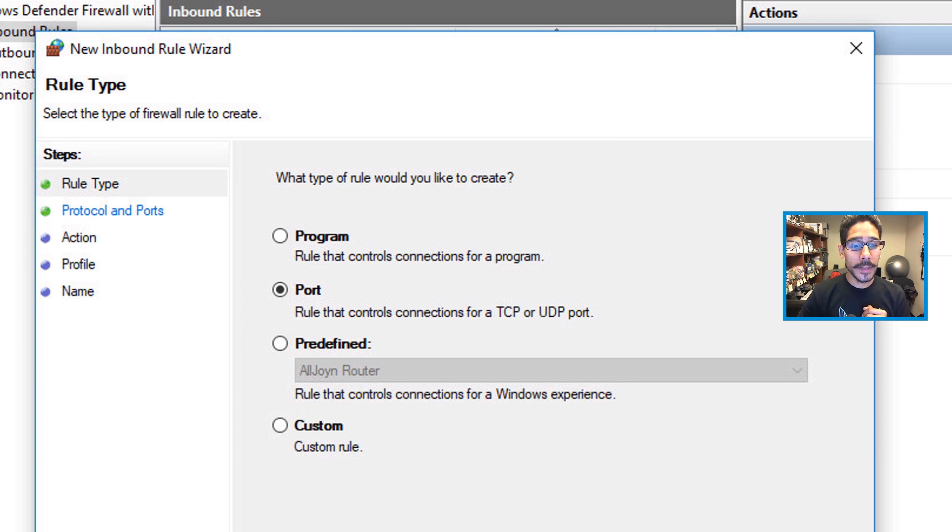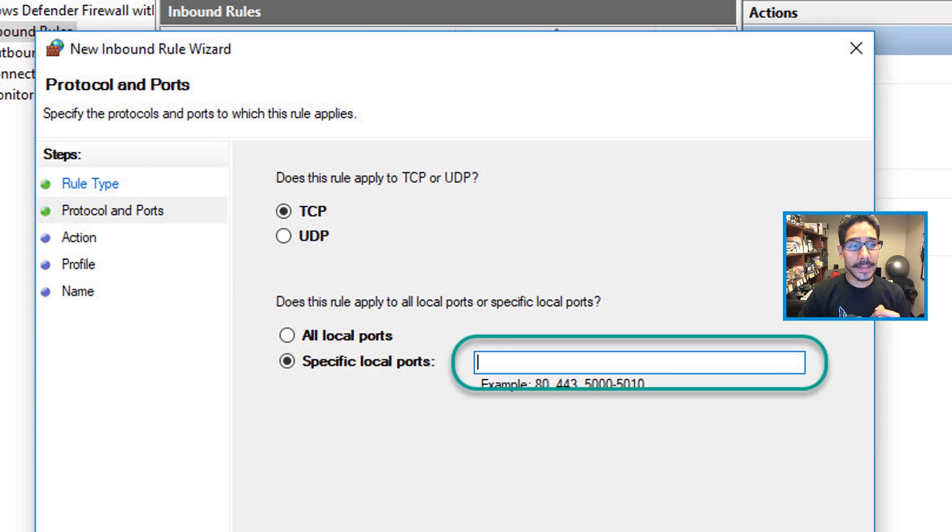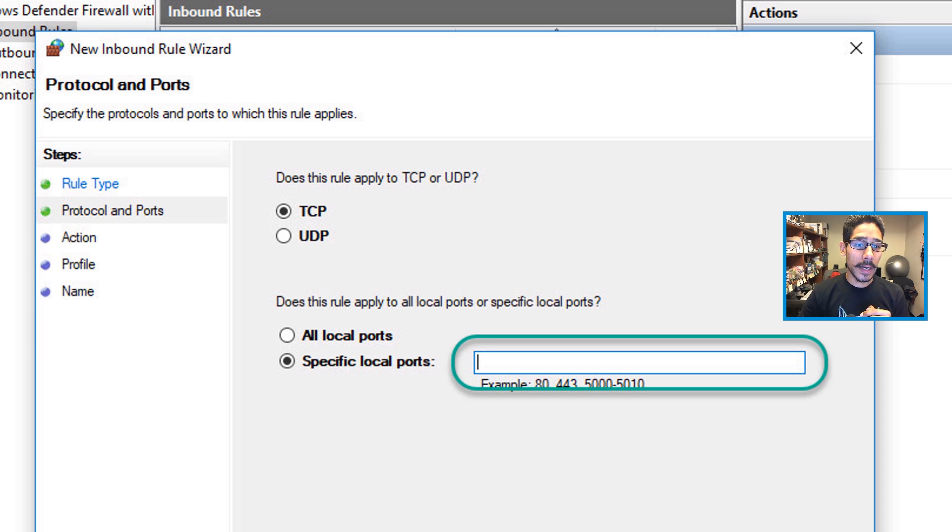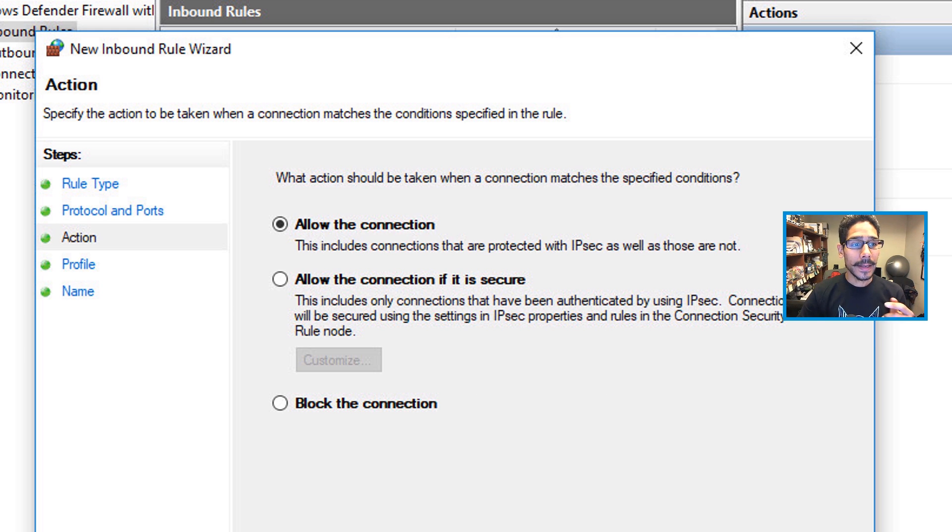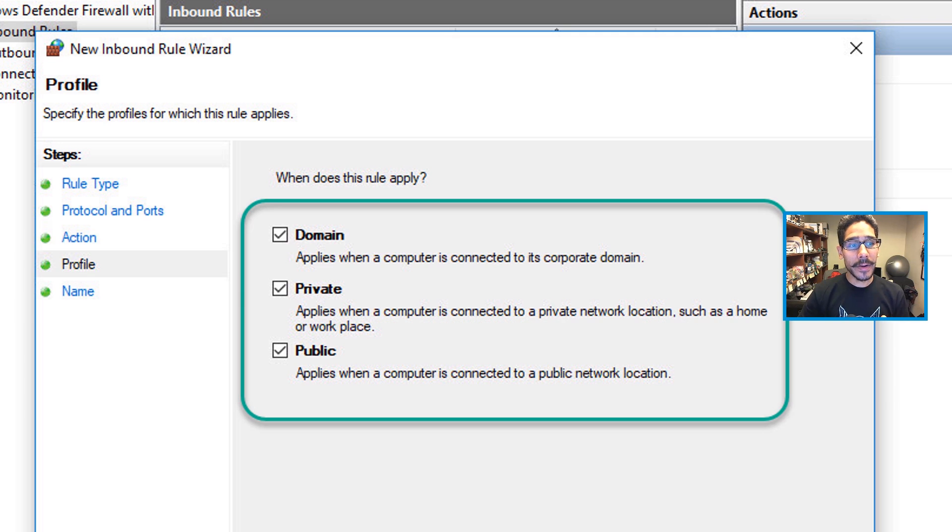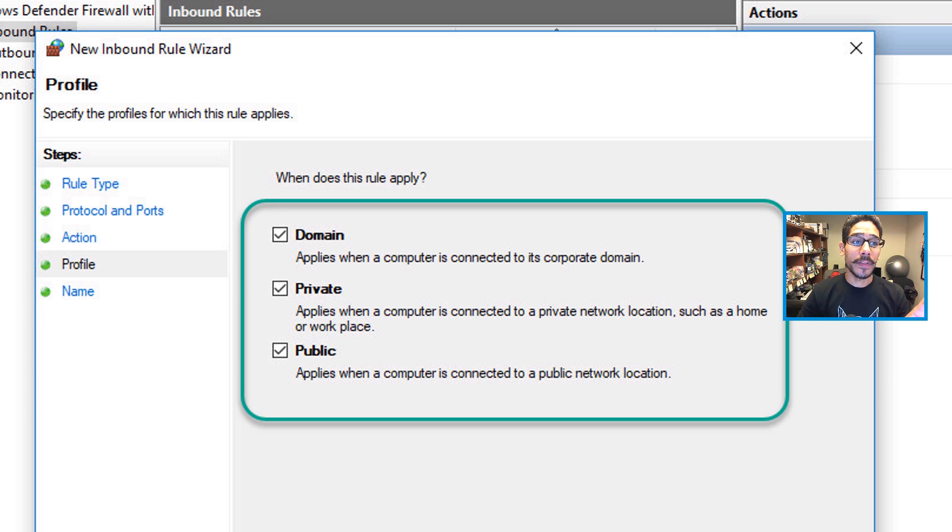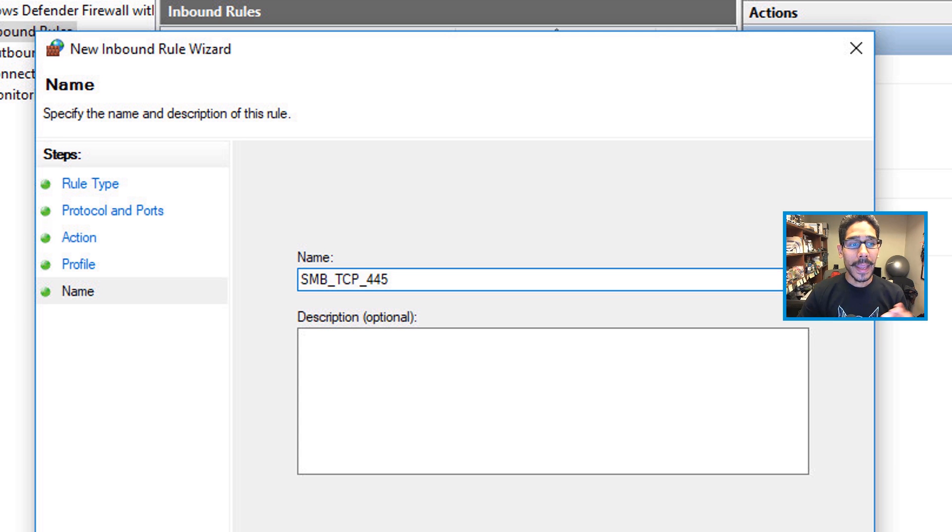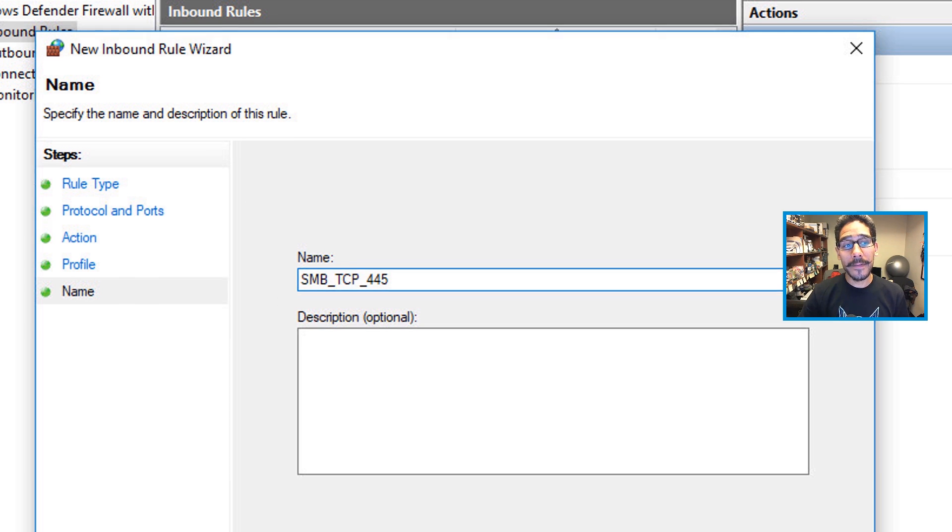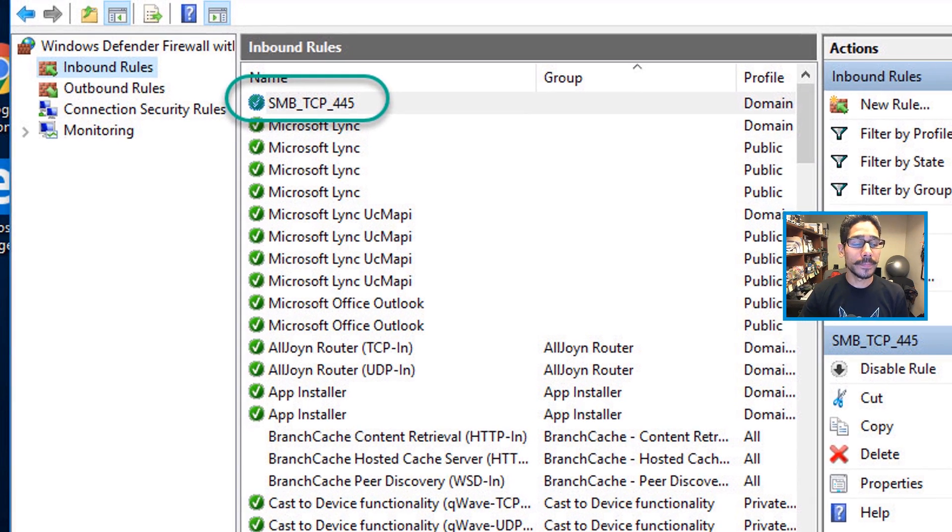It's going to be a port. Click Next. And the specific port that you want to establish here for your TCP, it'd be 445. Click Next, Allow Connections. And I'm only going to apply within the domain part and click Next, give it a name. And this is going to be the SMB TCP 445 and click Finish.